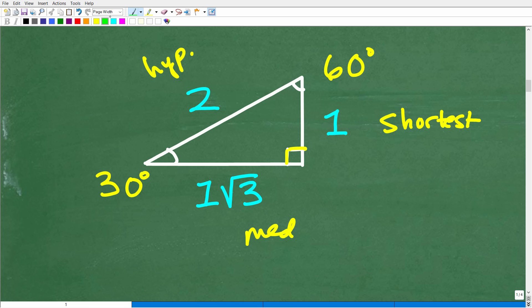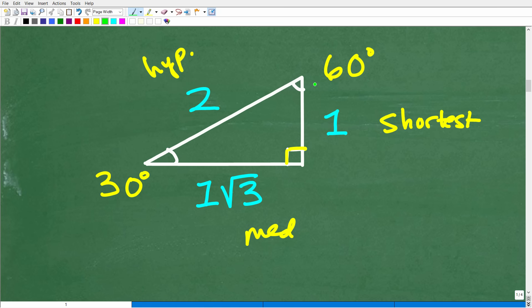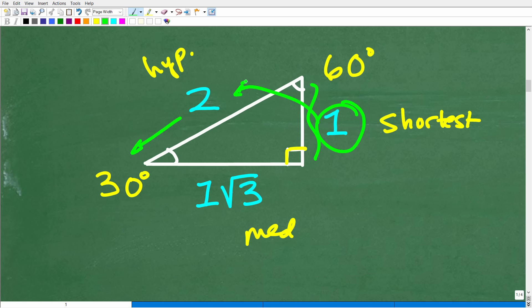Here is how the side relationships work — it's super easy. The hypotenuse is always double the shortest side. So if the shortest side is 1, the hypotenuse is 2. The medium side is always the square root of 3 times the shortest side. So in this case, it's 1 times the square root of 3.